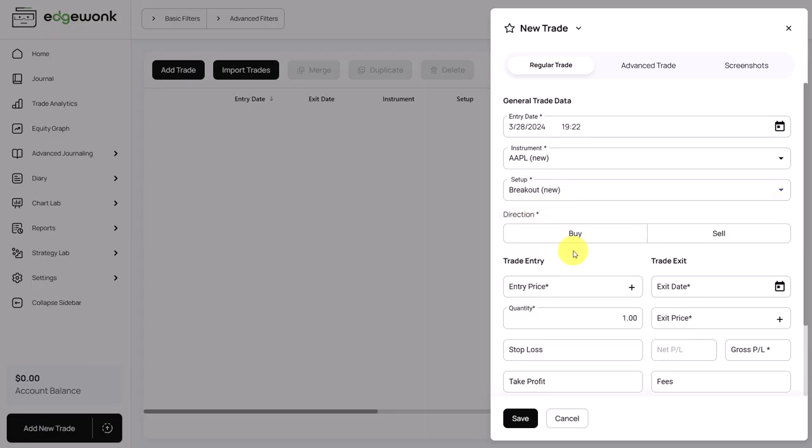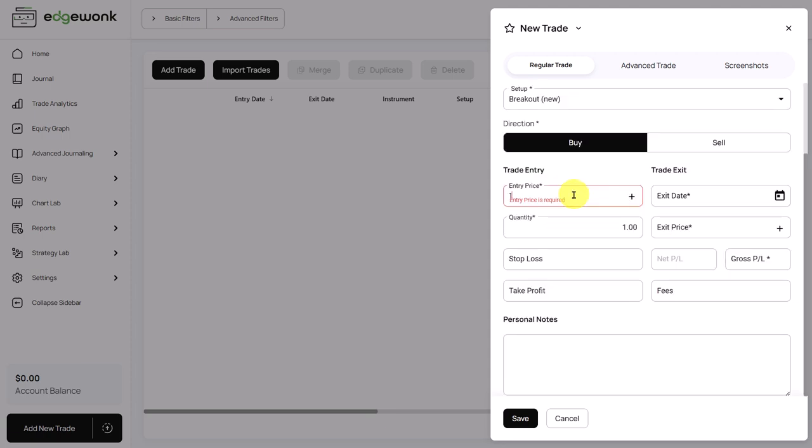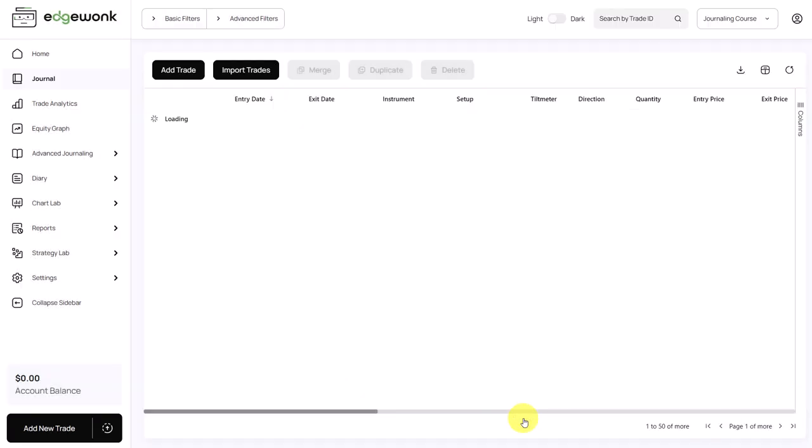Then you choose the direction. Was it a buy or sell? In Edgewonk, this stands for long or short. And then you can enter the entry price. Of course, when you're importing your trades, all of this will be done automatically. We enter the quantity. And by that point, we can already save the trade.